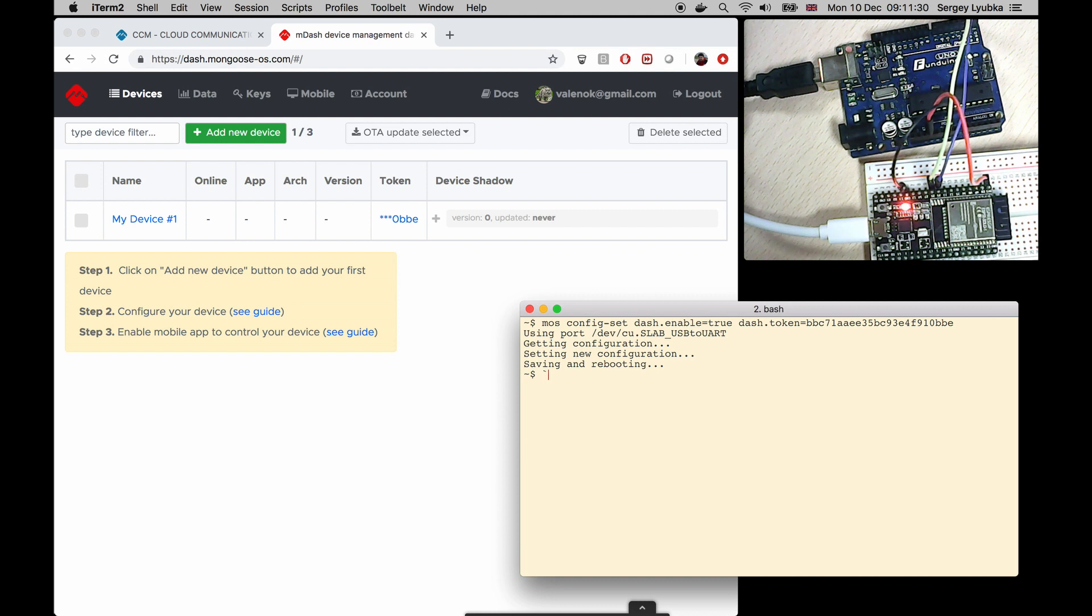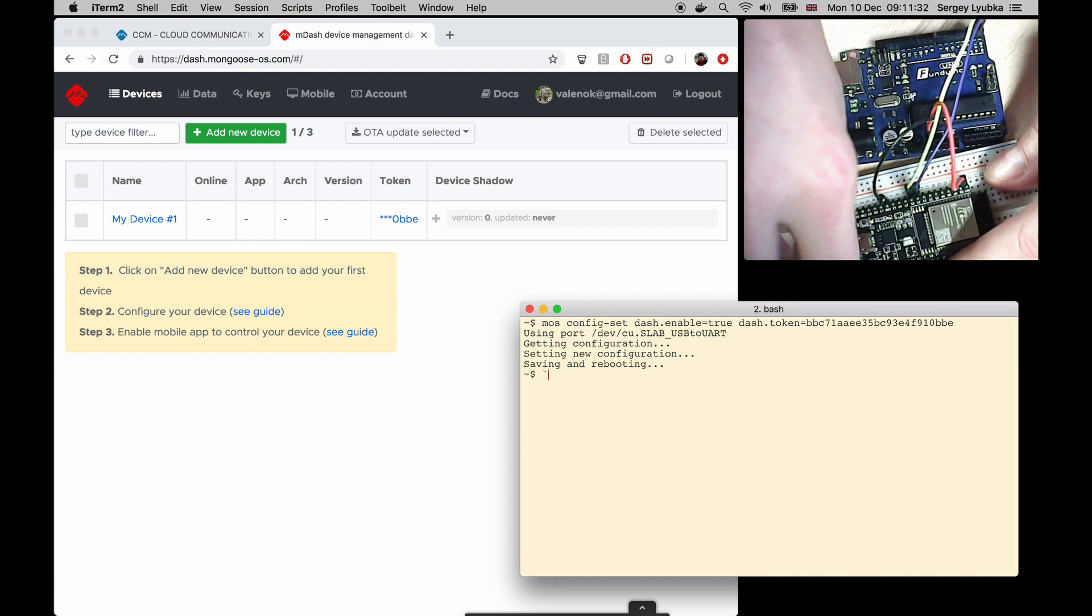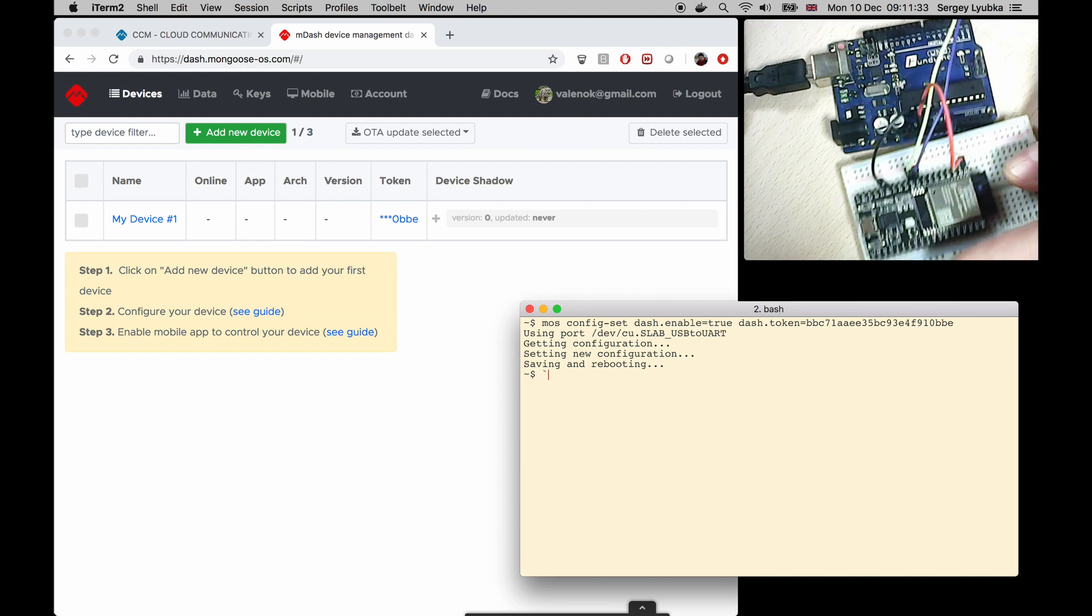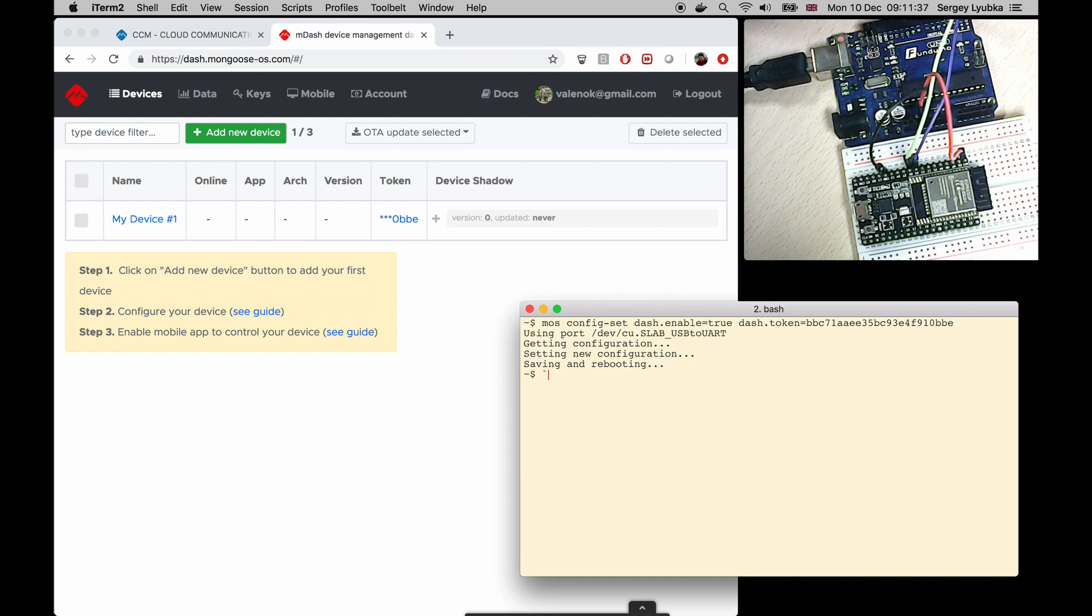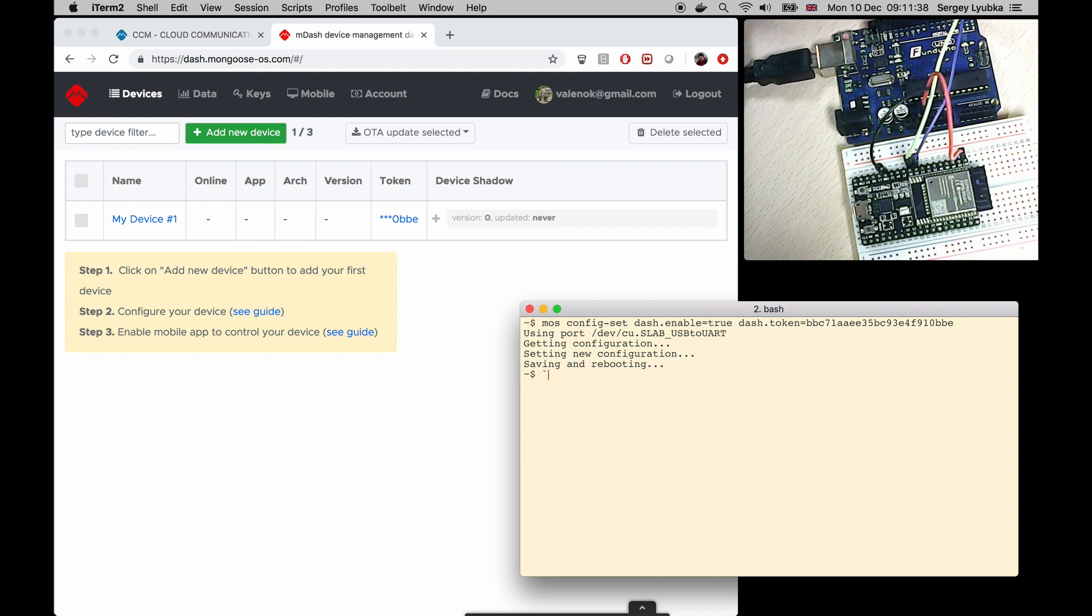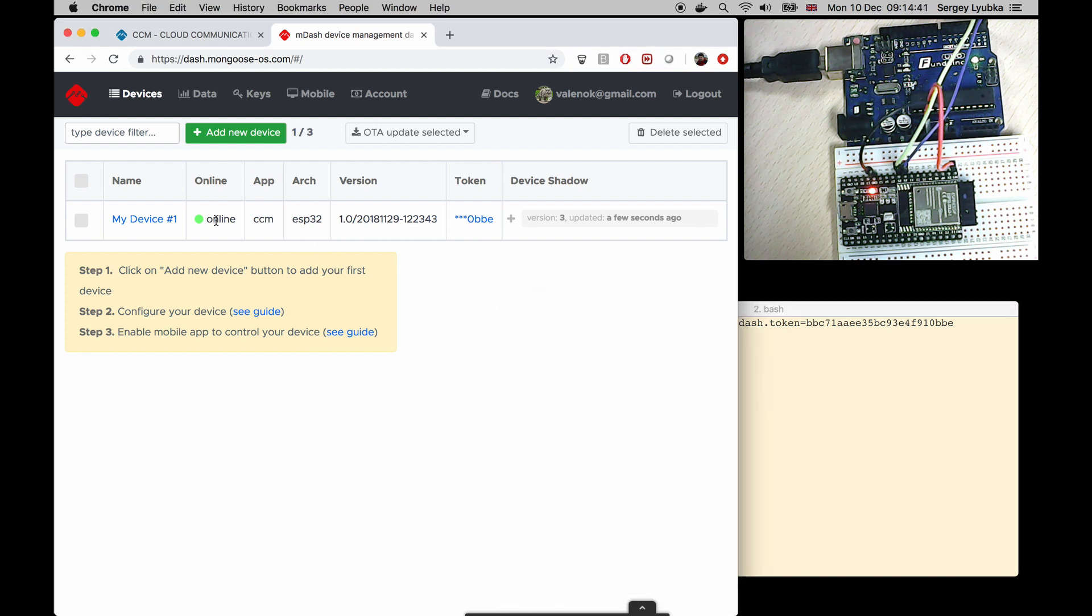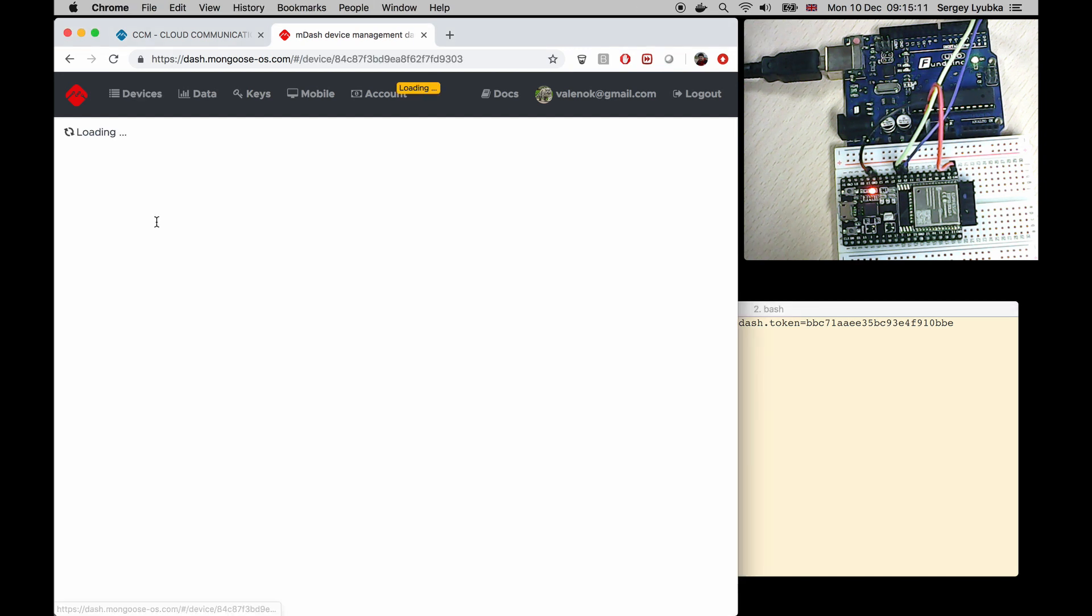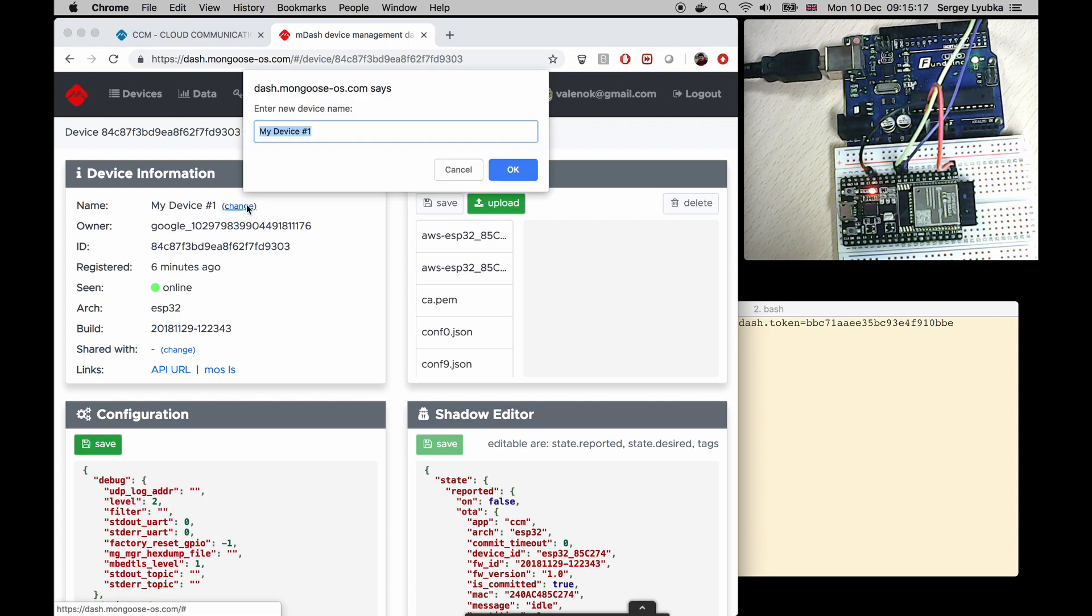Now disconnect the module and connect Arduino back. So now I see that CCM module comes online. Click on a device name.